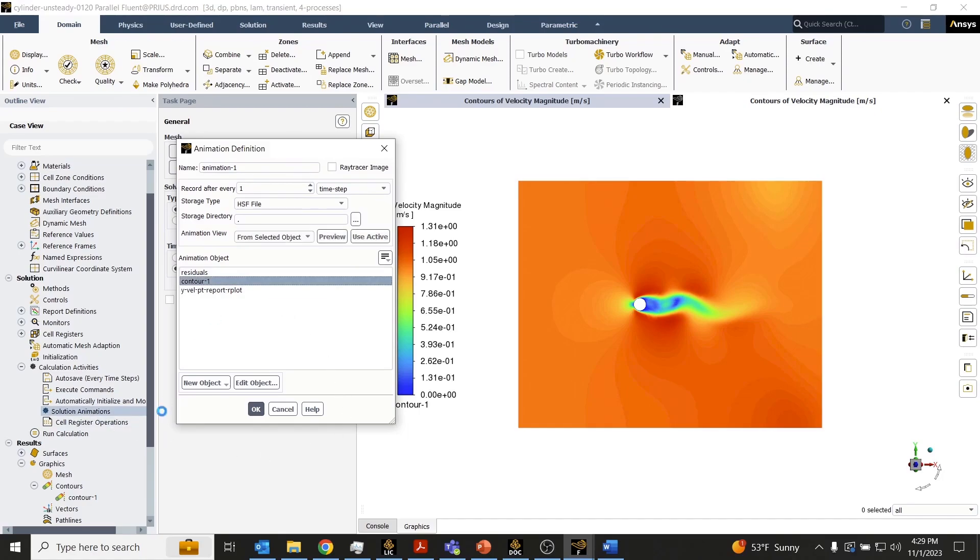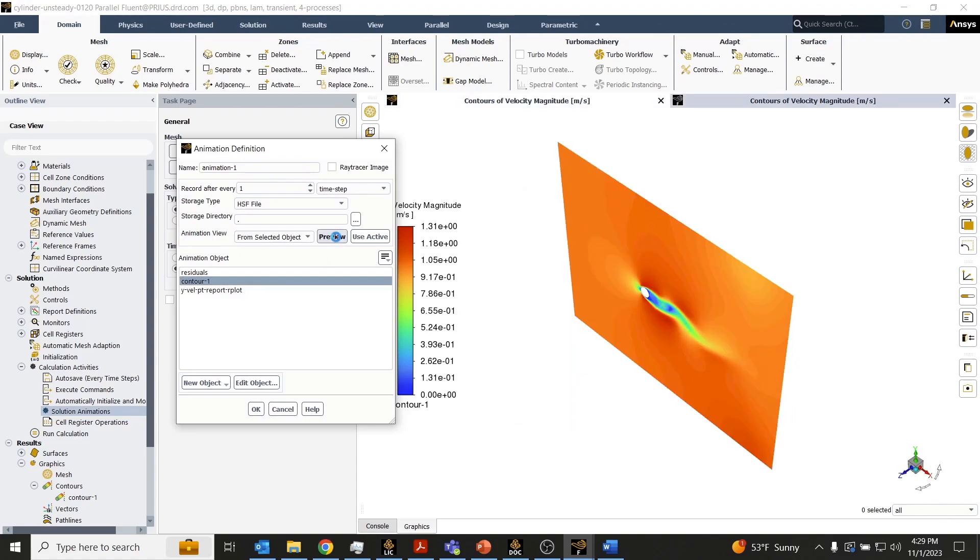We'll choose that contour that we just created. You always want to preview the animation view before starting your simulation just to make sure the appropriate view is getting saved.